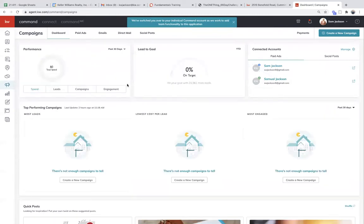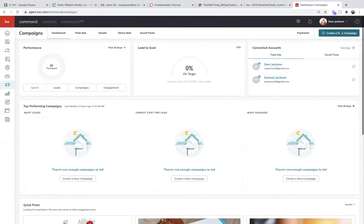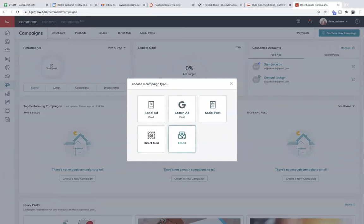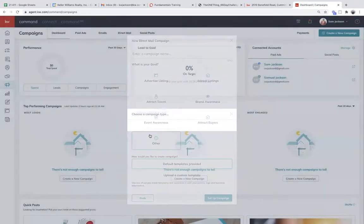Campaigns is awesome. This one tool inside of Command allows you — when you click create a new campaign — to do Facebook, Instagram, Twitter ads, Google ads, just post to social media, direct email (which is like a replacement for Constant Contact or MailChimp), and direct mail, which is the one we're going to spend our time in today. If you're going to do this along with me, click the direct mail button. It's going to pull up this screen that says, hey, new campaign — what are we going to do?